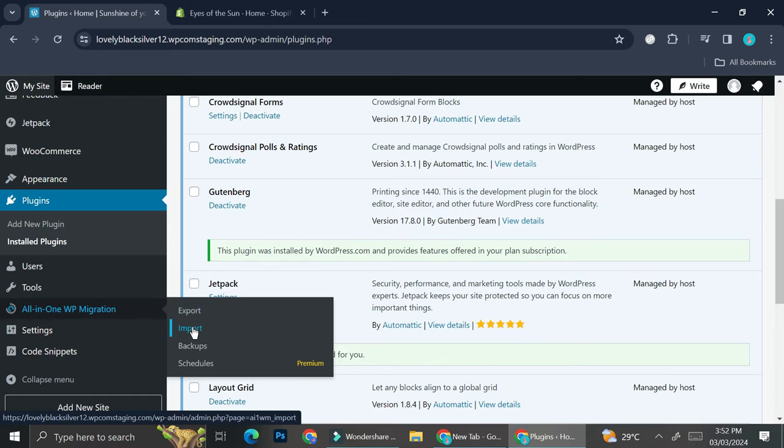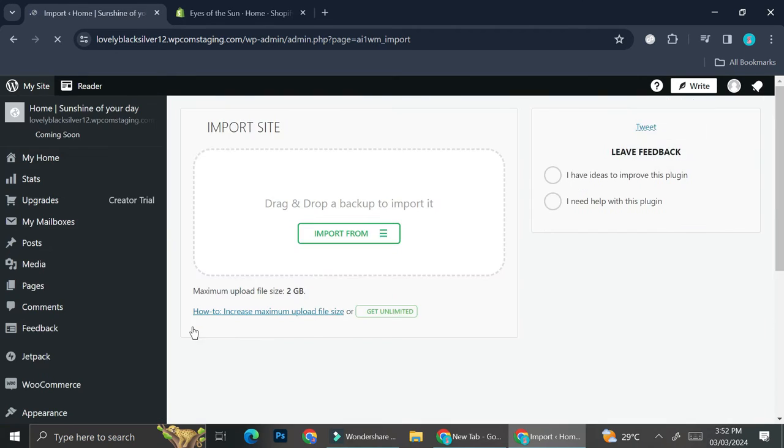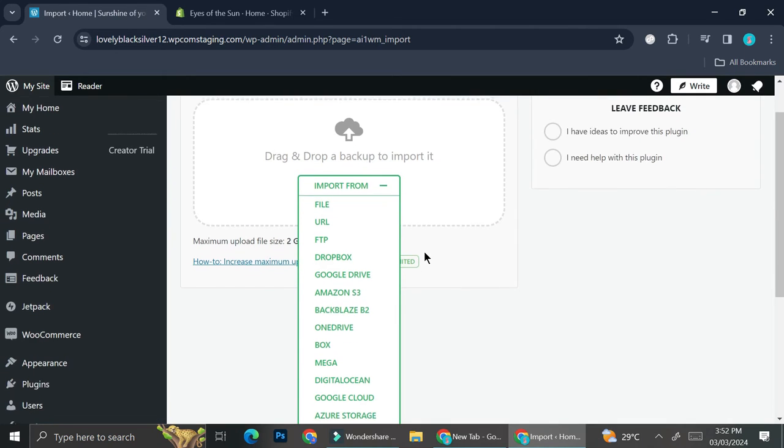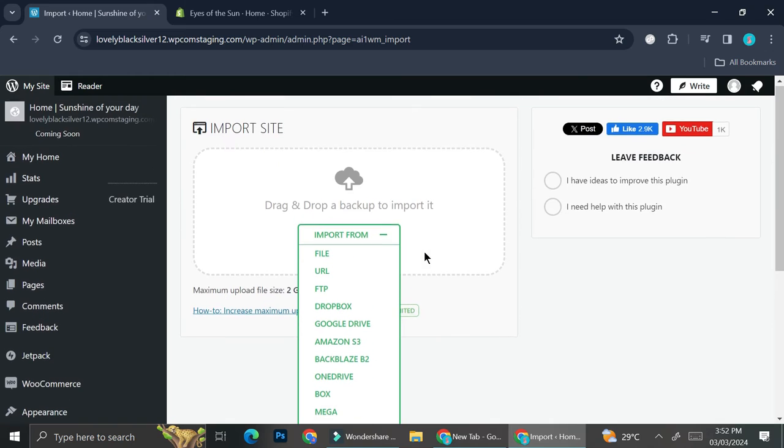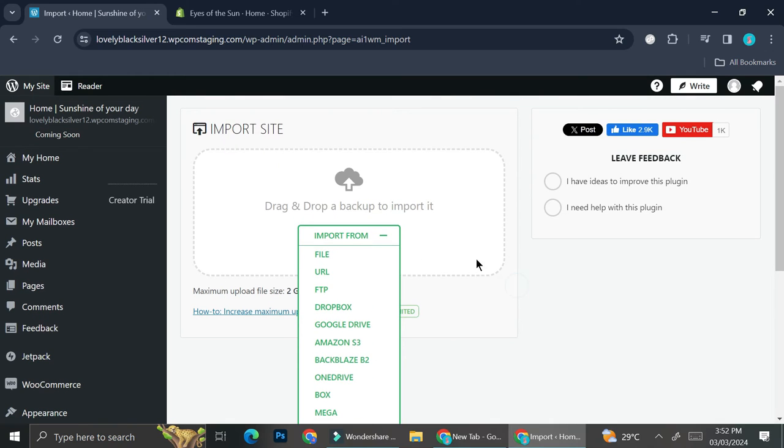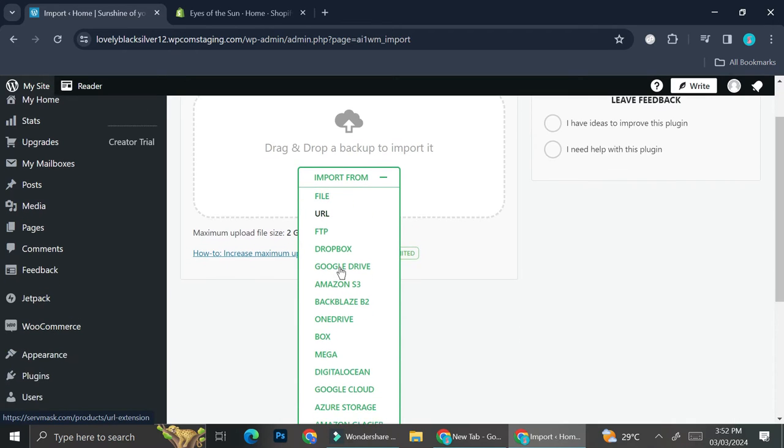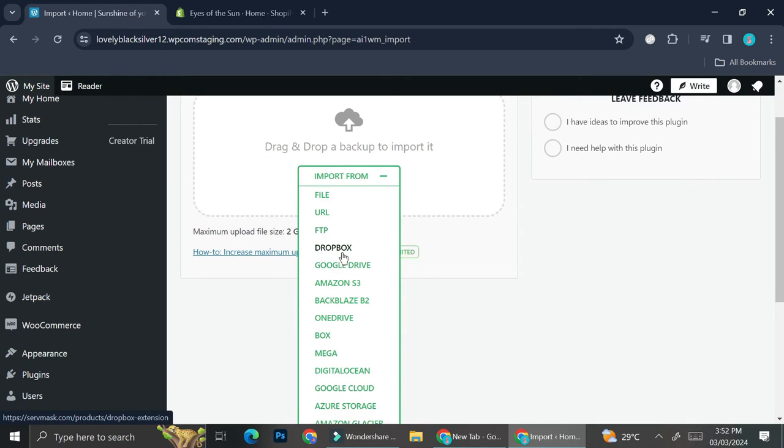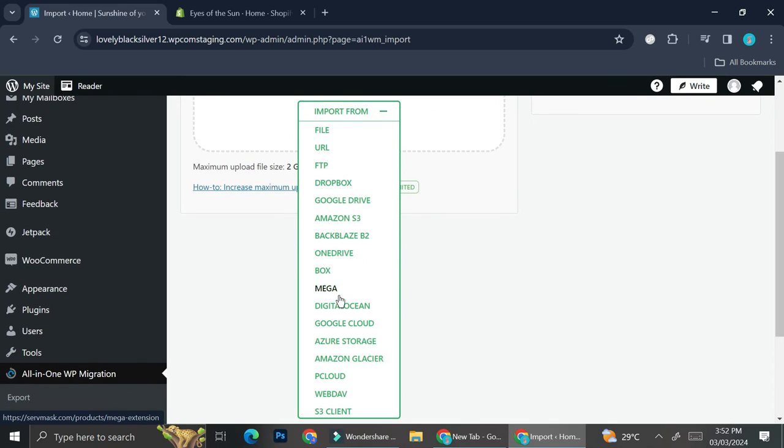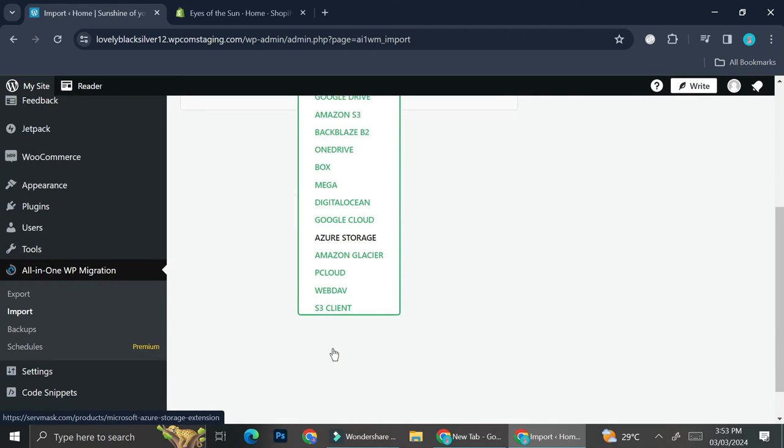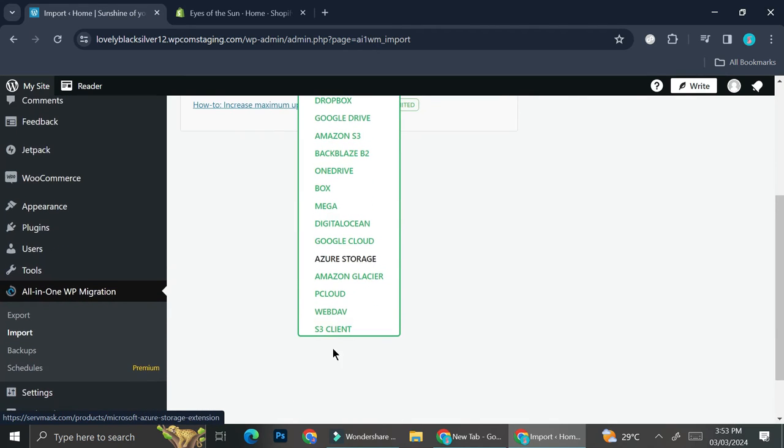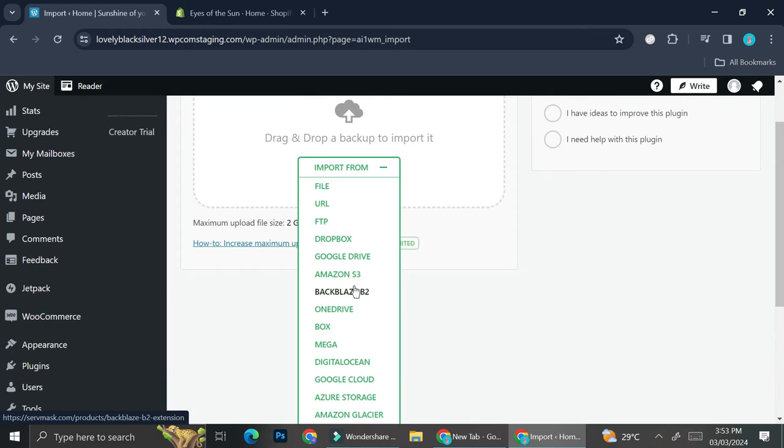Then you can go ahead and click on Import. Here you'll be able to import your site and you can choose whether you want it to be in the form of File, URL, FTP, Dropbox, Google Drive, Amazon S3, OneDrive, etc. As you can see there are a lot of selections that you can choose.